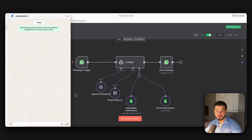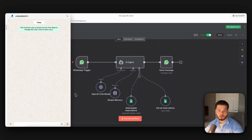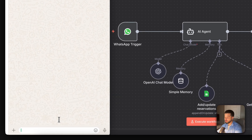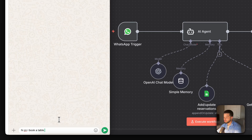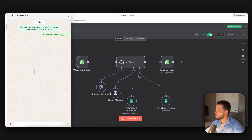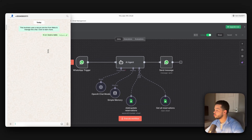In this video I'm going to show you step by step exactly how to set up a WhatsApp AI agent completely from the beginning. I'm going to show you over here — we have it set up for a restaurant.